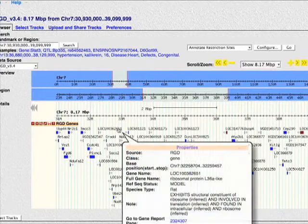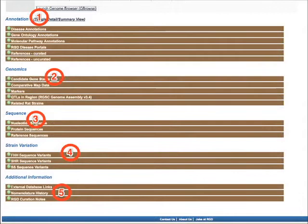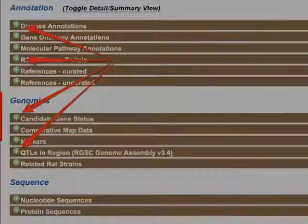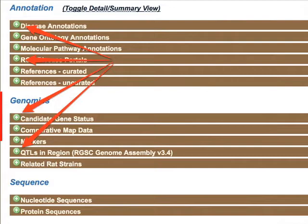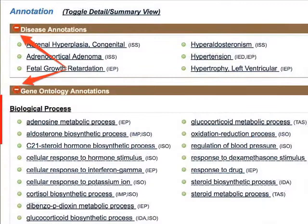The bottom half of the report page is broken into five smaller sections: annotation, genomics, sequence, strain variation, and additional information about the gene. Each of these sections includes subsections shown as brown title bars, which list the type of data using a green plus icon. By clicking on the green icon, you can open the subsection and view the data. To hide the data, simply click on the red minus icon in the same title bar.